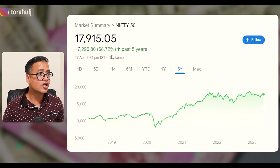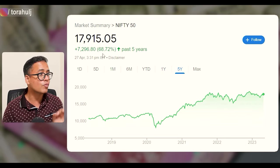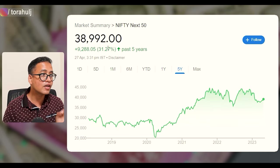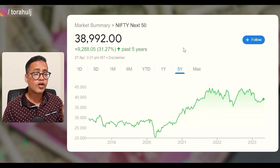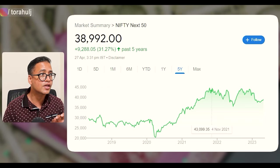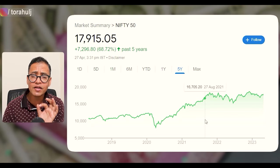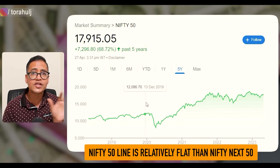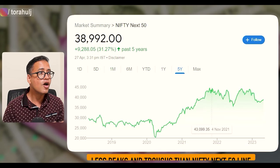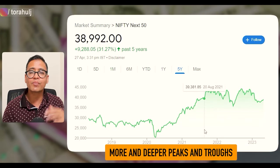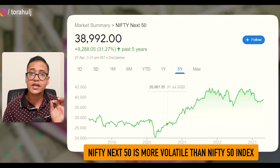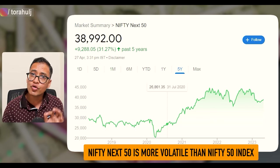Over five years, Nifty 50 has gone up by almost 68% while Nifty Next 50 has gone up only by 31%. Looking at the five-year charts, Nifty 50 shows a more stable line with less volatility in peaks and troughs, while Nifty Next 50 shows much higher peaks and troughs — meaning it is far more volatile.